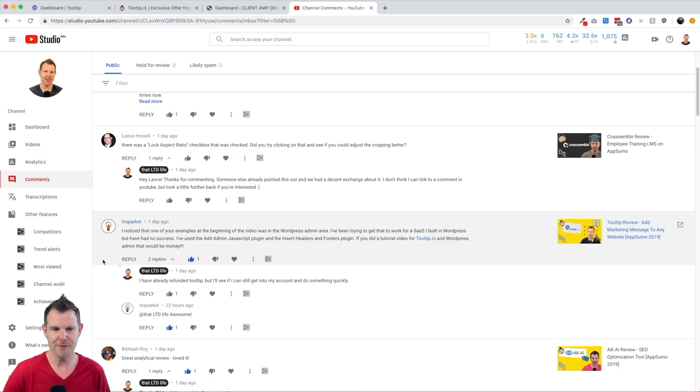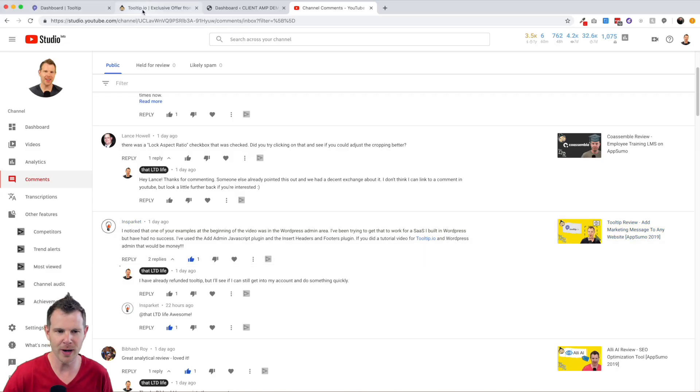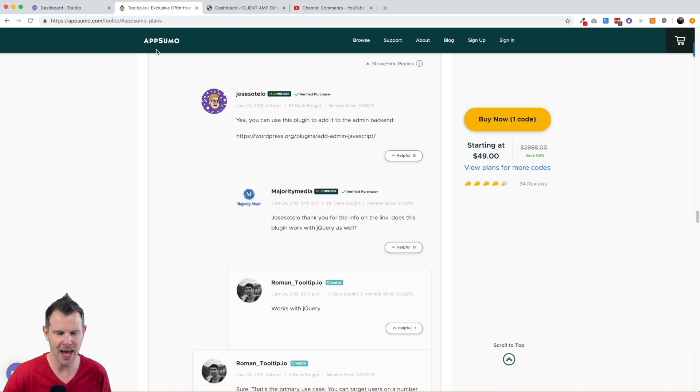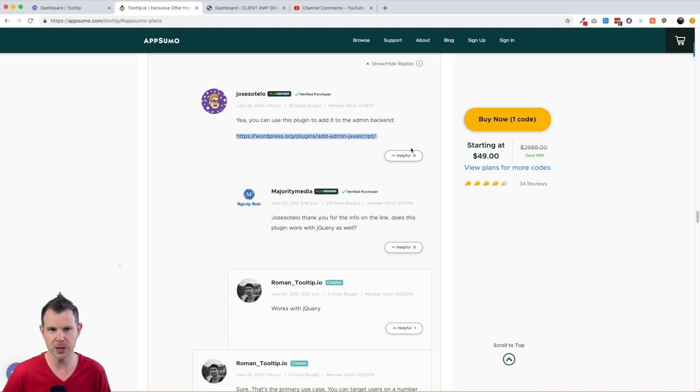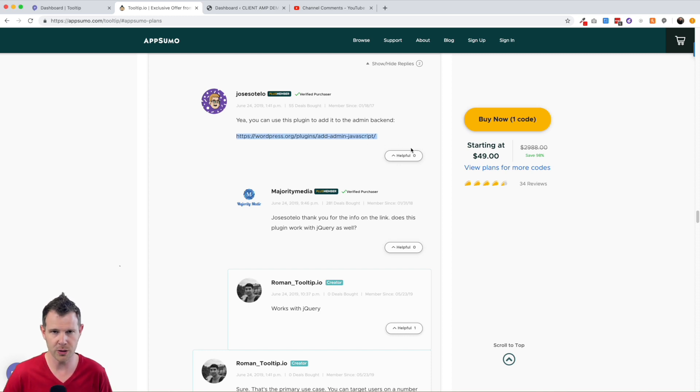First of all, let's give credit where credit is due. There is a user over here on the AppSumo page called Jose Otelo and he just posted that you can use this plugin to do so. I tried it out, it works great, so I'm going to walk you through exactly what you need to do.